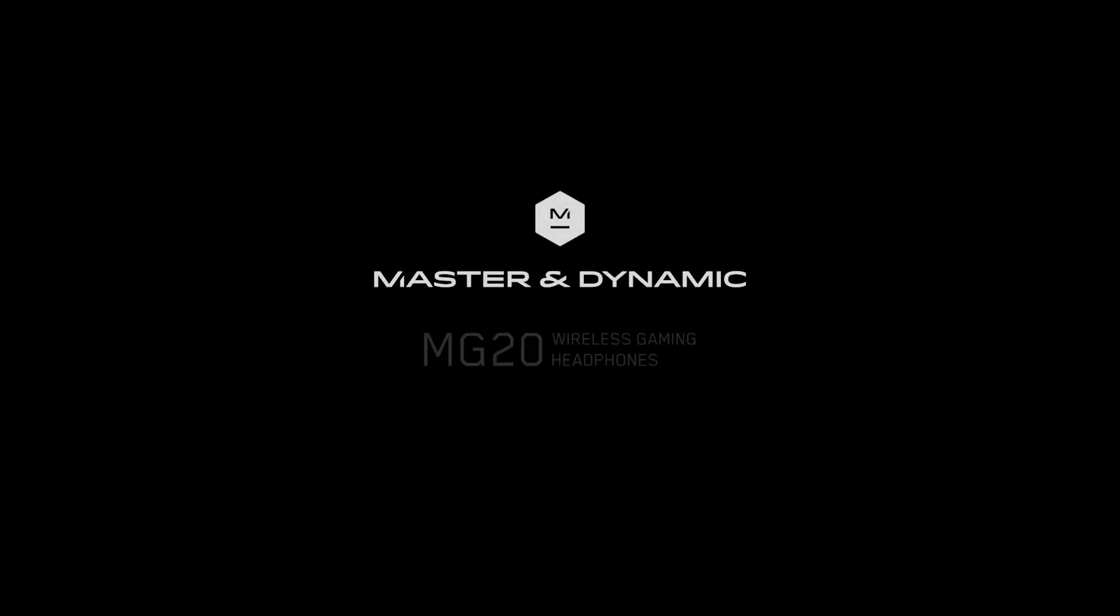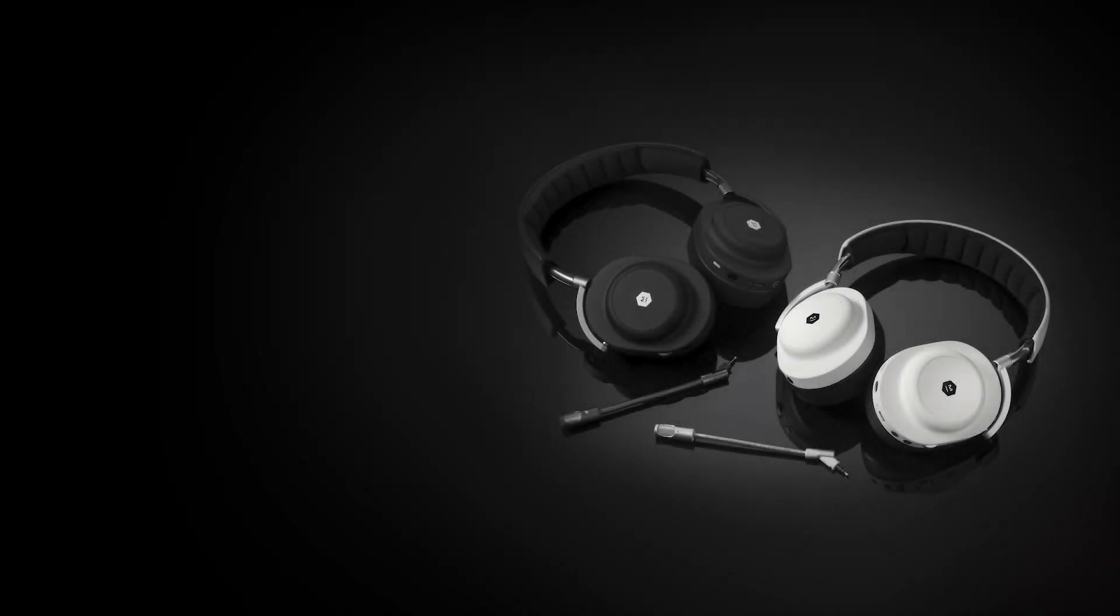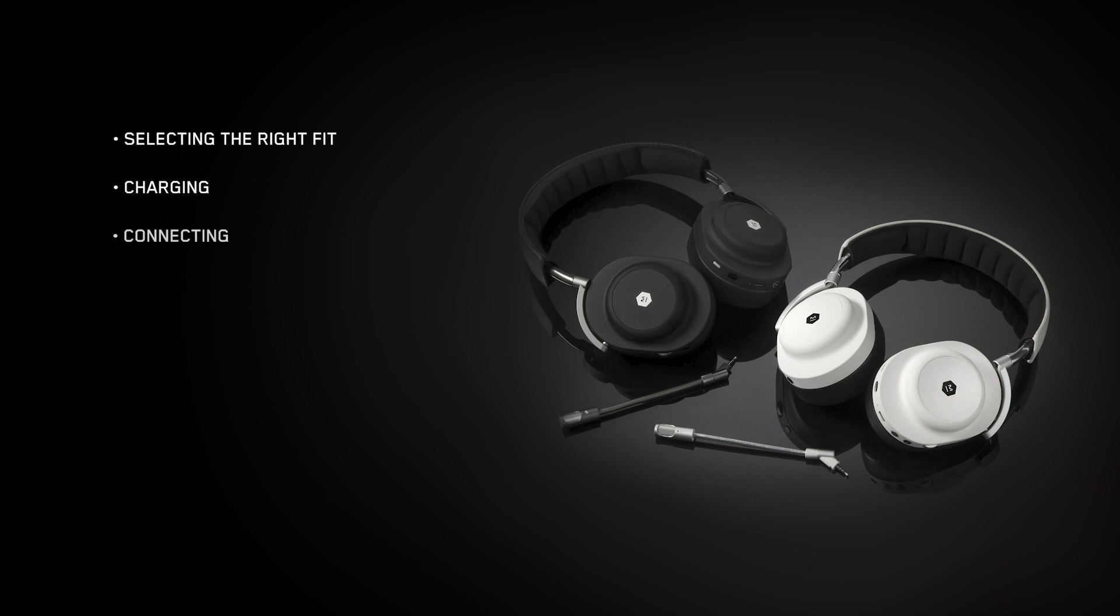Hello and welcome to the Master & Dynamic product tutorial for the MG20 Wireless Gaming Headphones. In this video we will review how to select the right fit, charge, connect, and pair your MG20 Wireless Gaming Headphones.